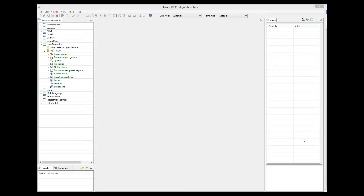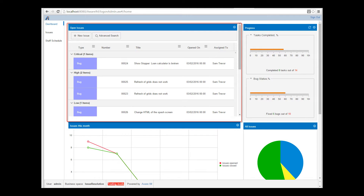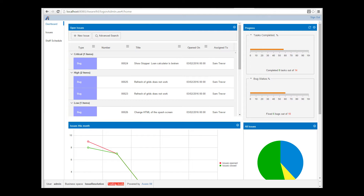So let's dive into an example straight away. Here we have the issue resolution sample application, and we are looking at its dashboard. The dashboard has a grid of open issues, and we will be doing some modifications to this grid. AwareIM gives you quite a number of options to customize the look and feel of the grid.